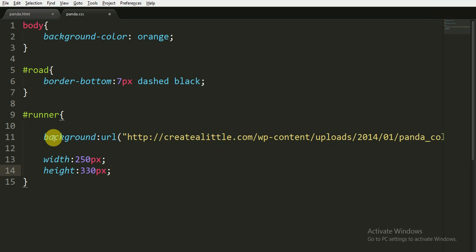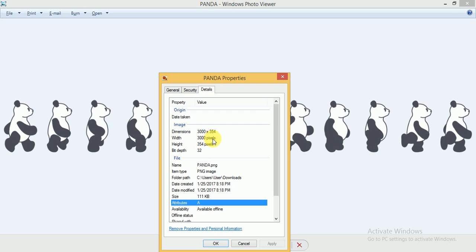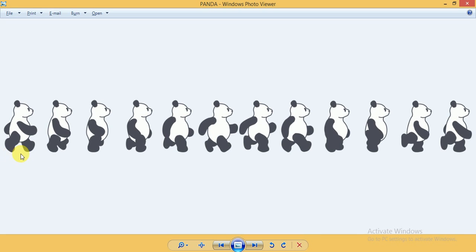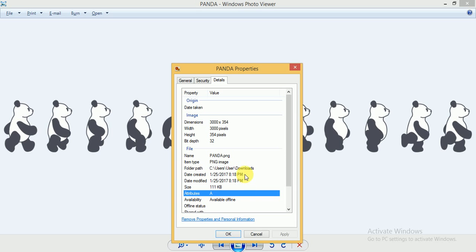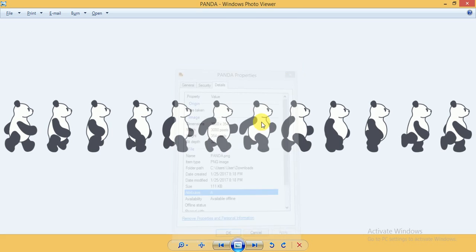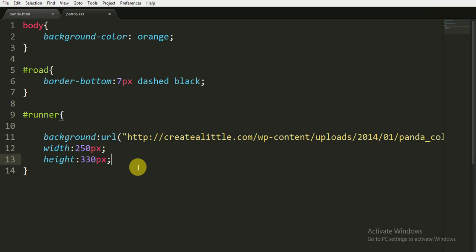Let's see why we have taken these values. The total width of this sprite sheet is 3000 pixels and the height is 354 pixels, but the height includes more space than required for the panda — you can check it by trial and error. For the width, there are 12 pandas in the sprite sheet, so each panda's width is 3000 divided by 12, which is 250. We have taken 250 width and 330 height. Now we are going to apply the animation. The most important thing to notice is that we need to apply 2 animations.